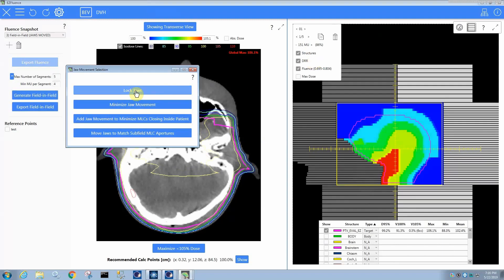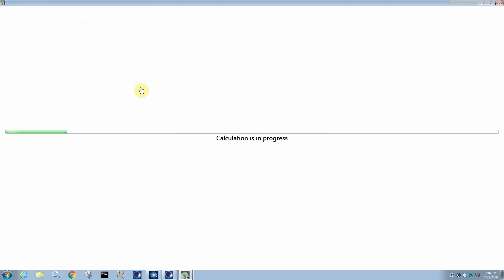If we decide to lock the jaws, so you can see in the video on the administration application, you can actually set a default where it always allows jaw movement. But if you select a prompt in the administration application, this window appears. So say you want to lock the jaws, such that you can merge all your subfields. Now EasyFluence is going to run that field-in-field optimization in a way that it will not allow the jaws to move, and it will not allow carriage shifts.